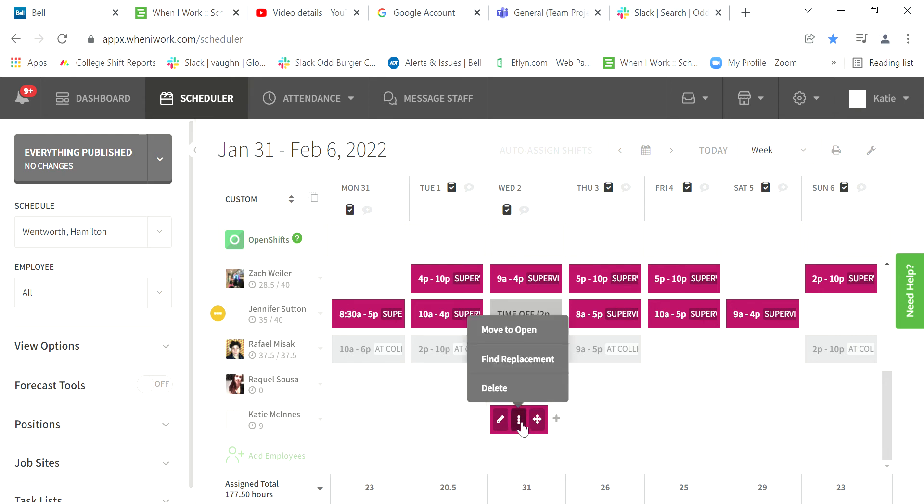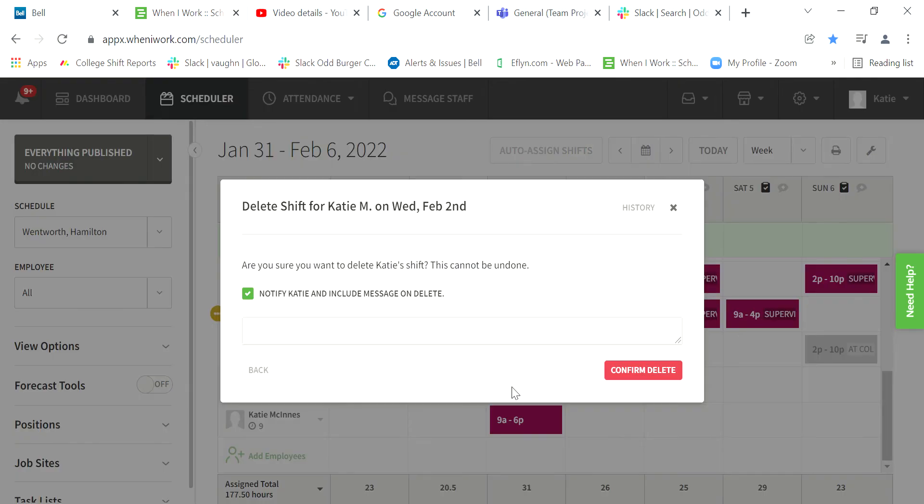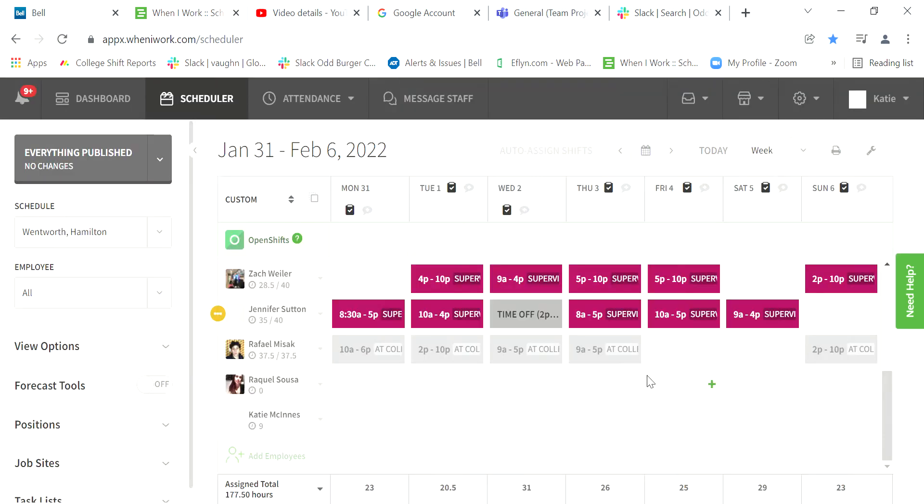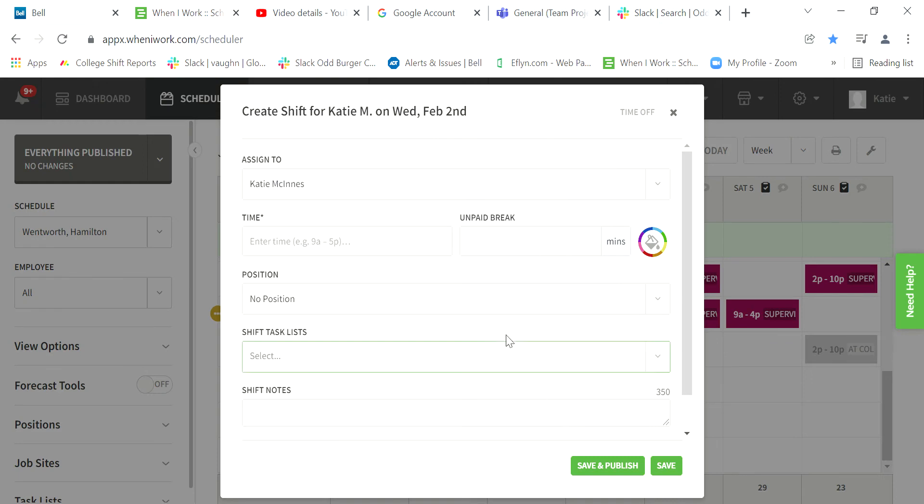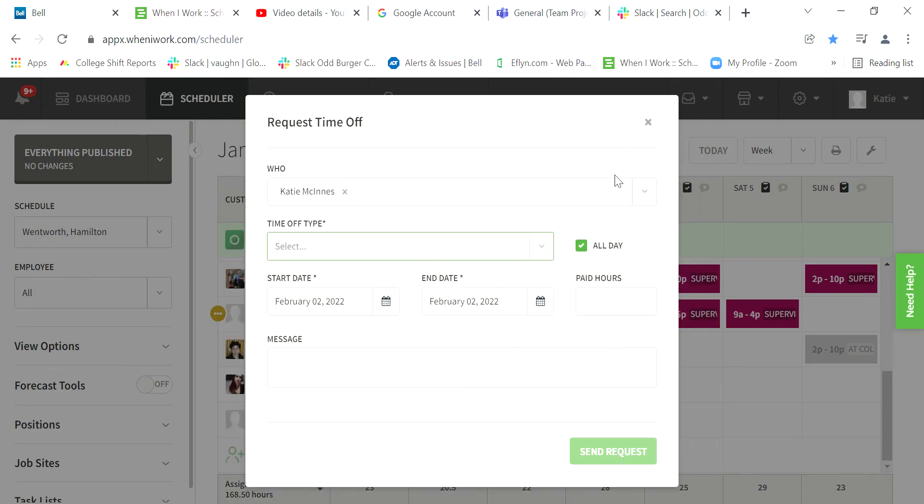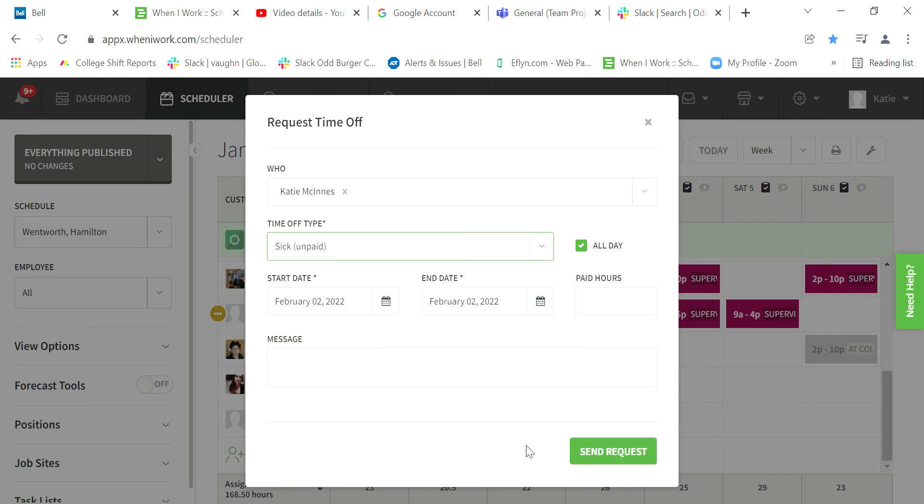the three dots and delete the shift. Confirm delete, then add the shift. Click 'Time Off,' select the off type, and click 'Sick Unpaid.' You're